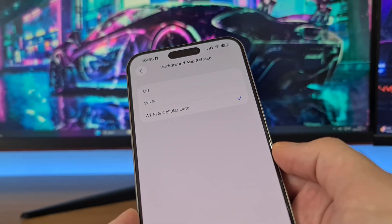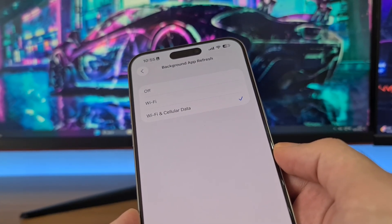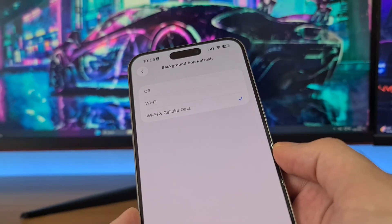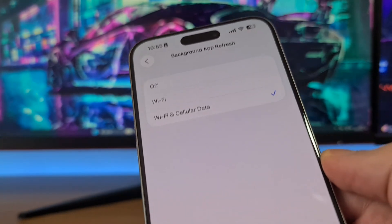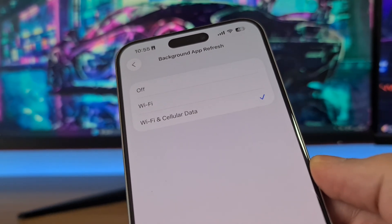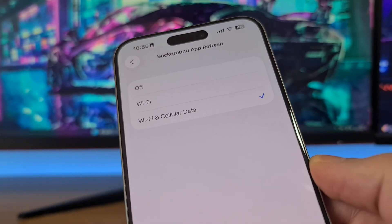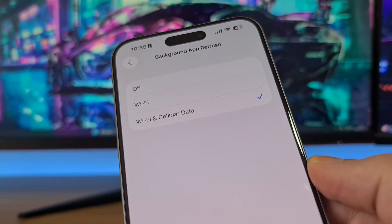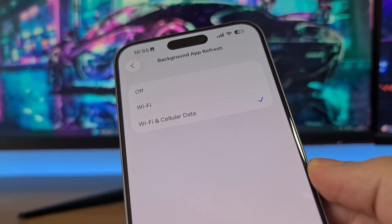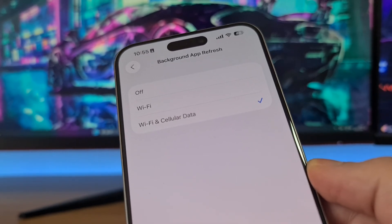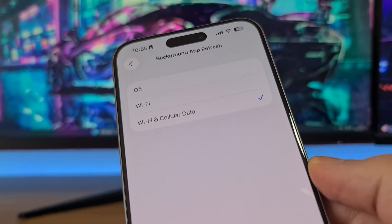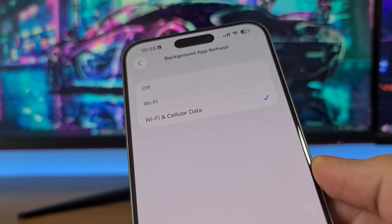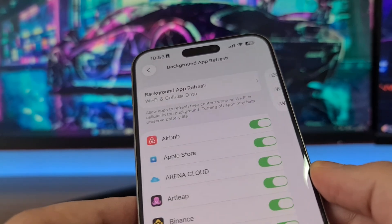If the Background App Refresh option is off, it might skip installing some important auto clicker for iOS iPhone files, and then auto clicker for iPhone will not work properly — it might crash, have bugs, problems, or maybe it will not work at all. So be sure to switch this option to on if you want to install auto clicker for iPhone.